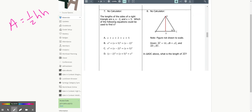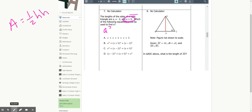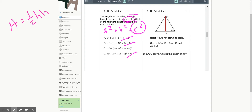Number seven: the lengths of the sides of a right triangle are x, x − 2, and x + 5. I automatically know to use the Pythagorean theorem, and x + 5 must be the longest side — the hypotenuse — as long as x is positive. So in a² + b² = c², x + 5 has to be my c. Use logic — that takes you a long way.